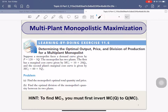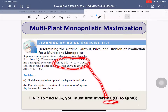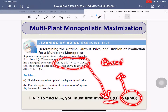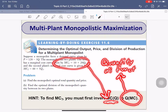What do we mean by Q(MC)? This is marginal cost as a function of quantity — that's what we are given. But we have to convert it into this: quantity as a function of marginal cost.